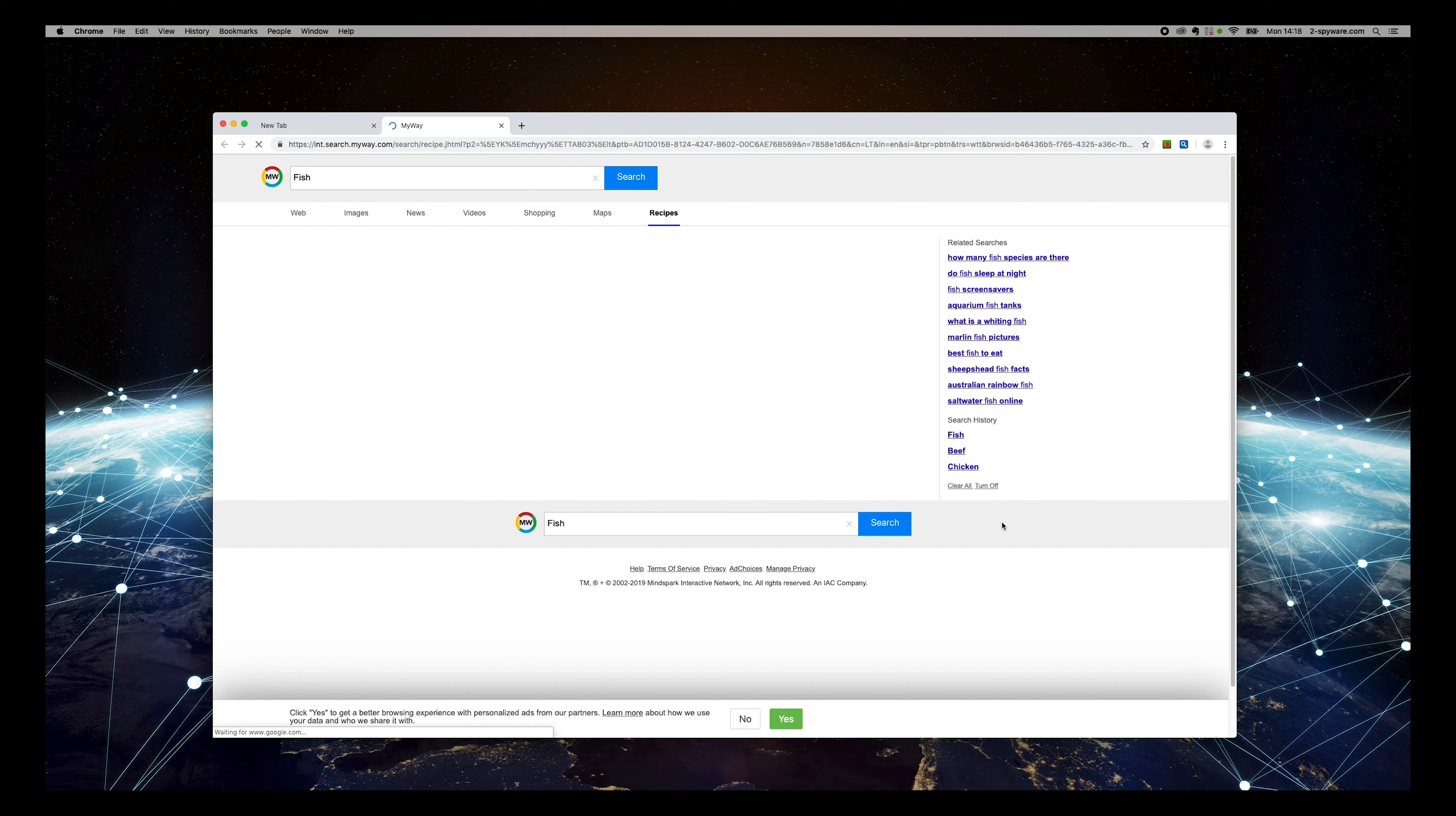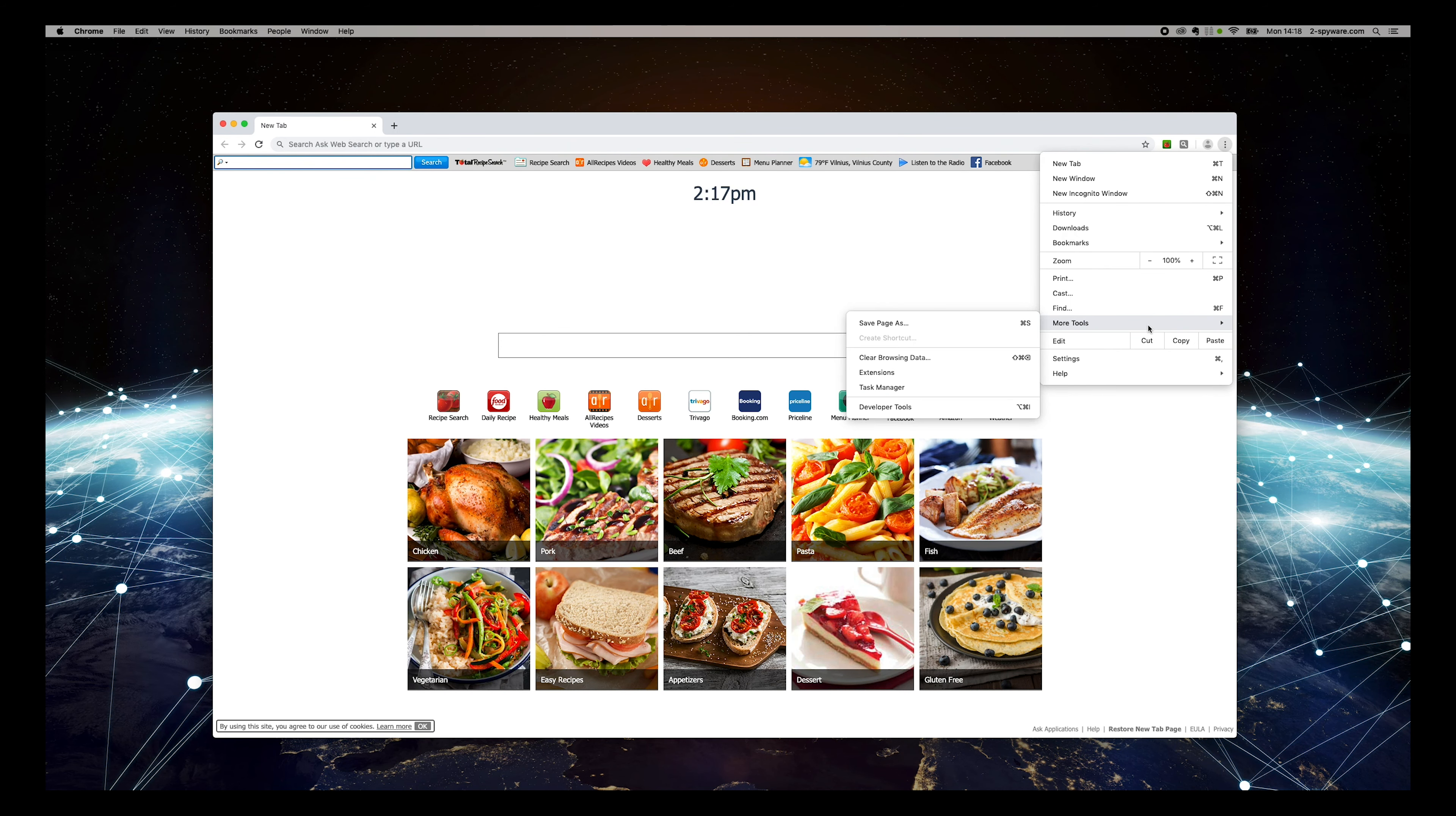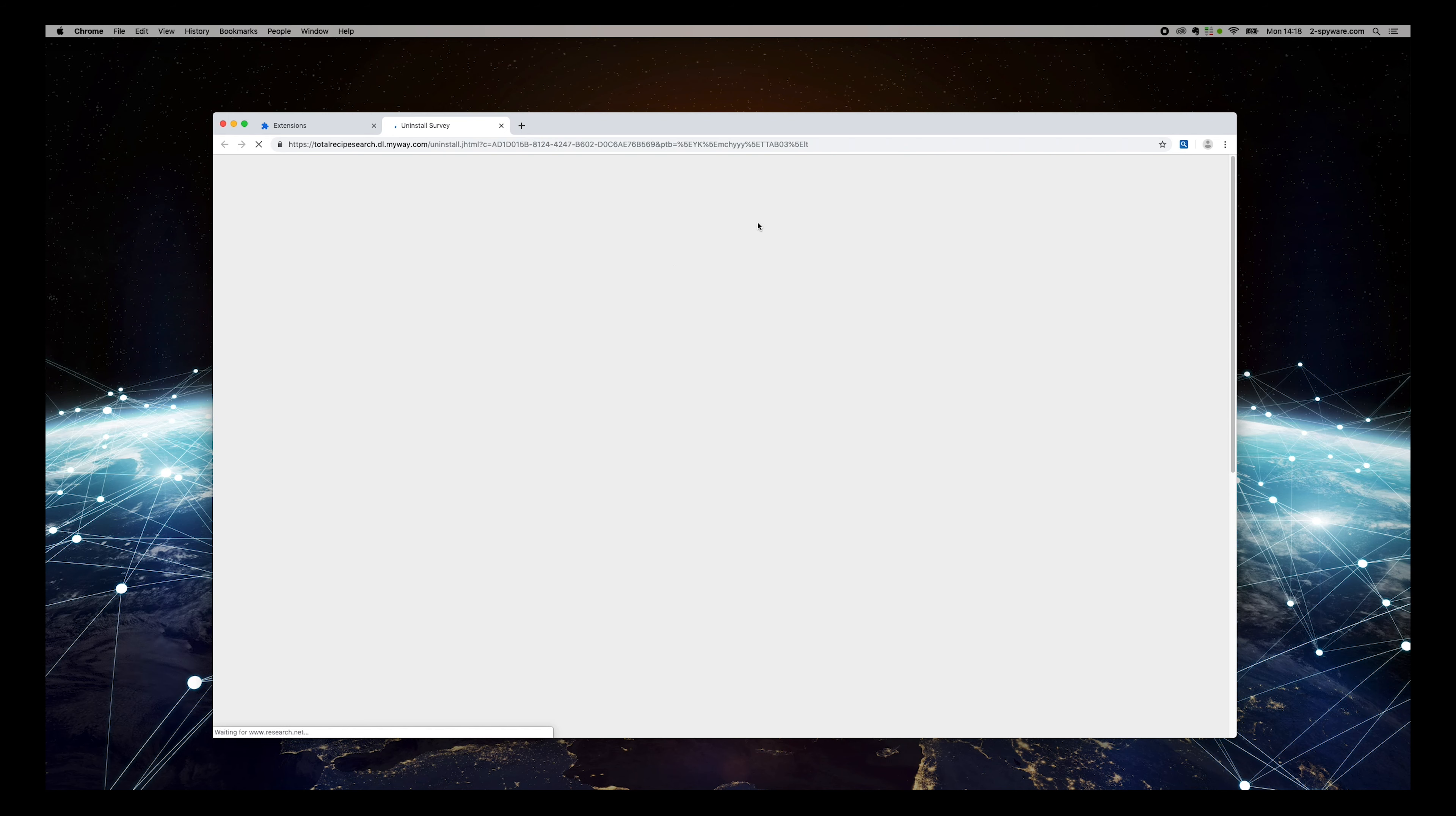To remove it, follow this guide. Press the three-dotted button on the top right corner of your screen. Select More Tools, Extensions. Now remove TotalRecipeSearch and other unknown extensions by clicking the Remove button.